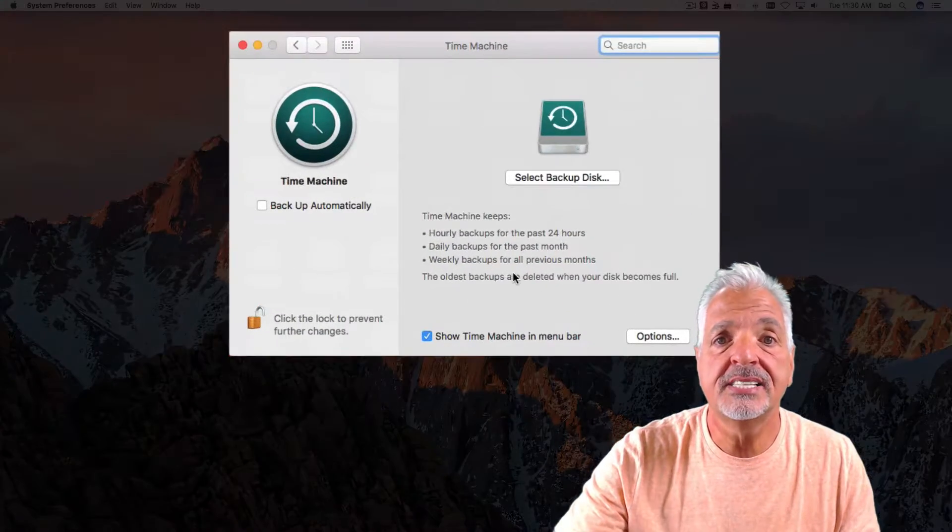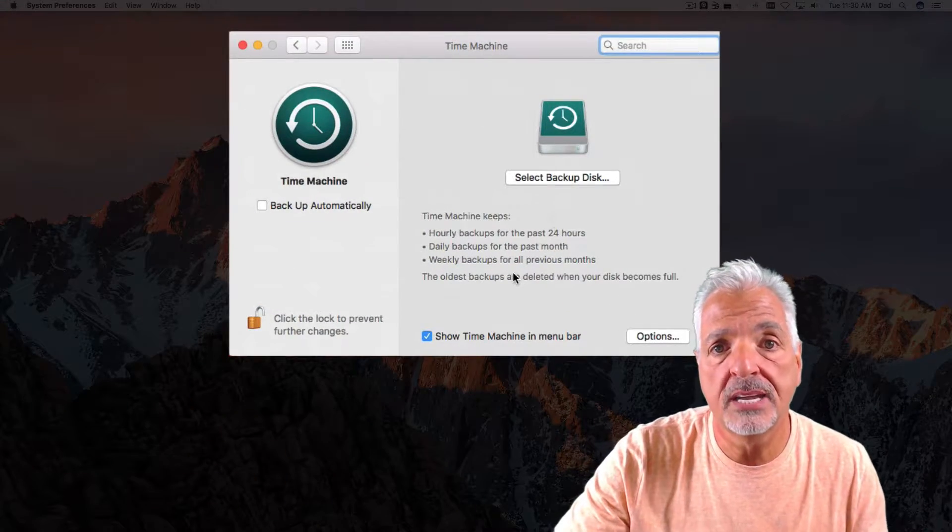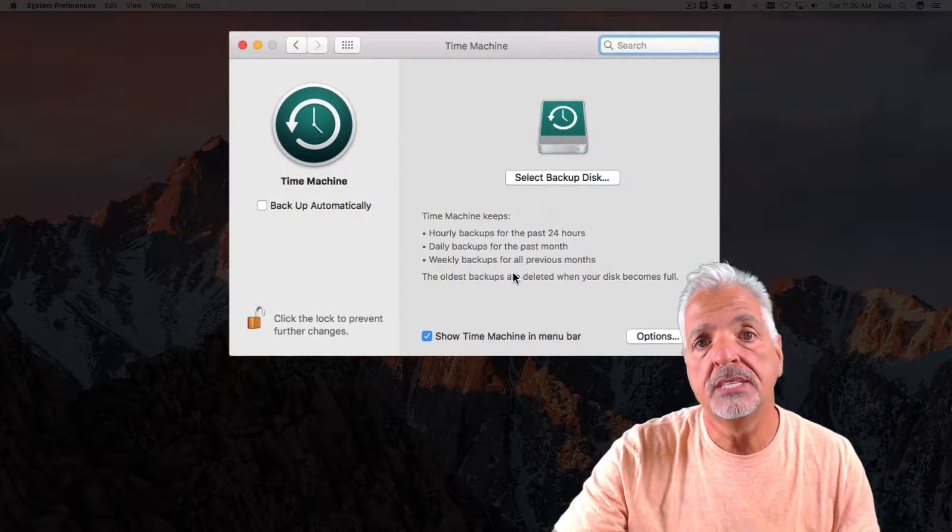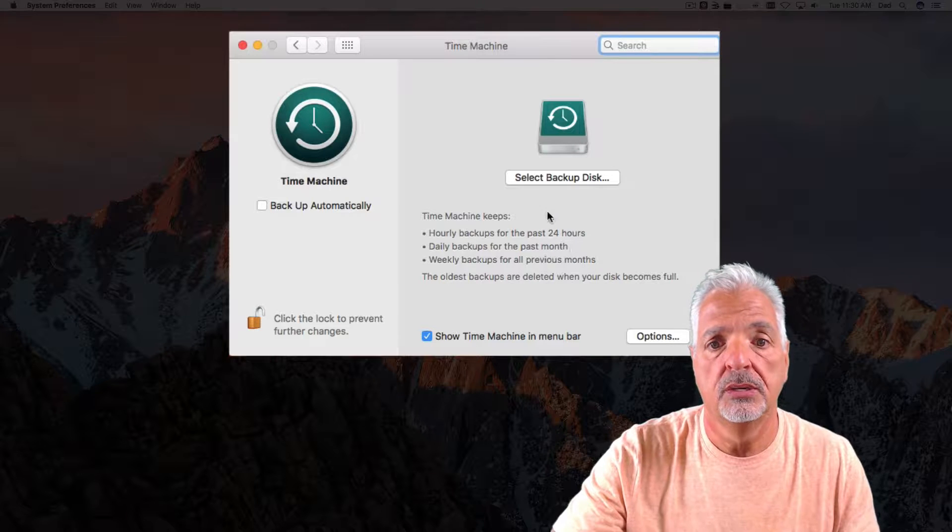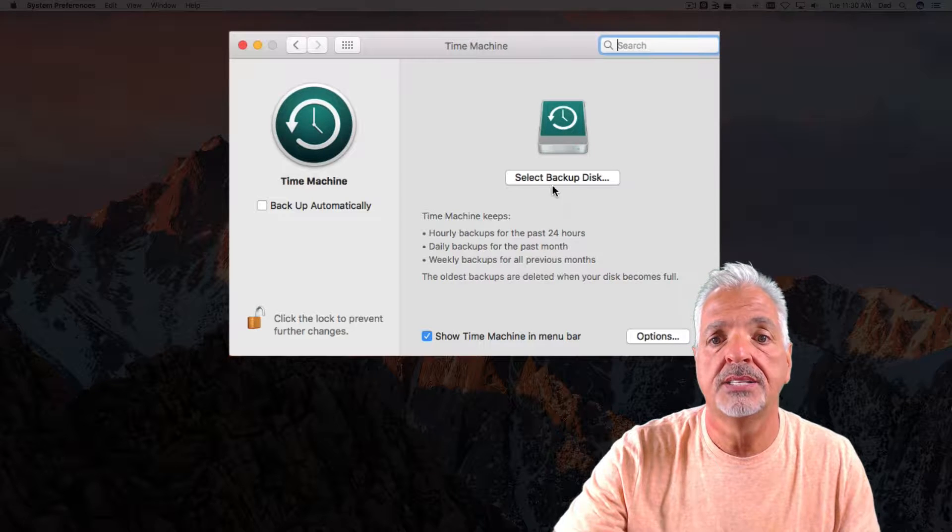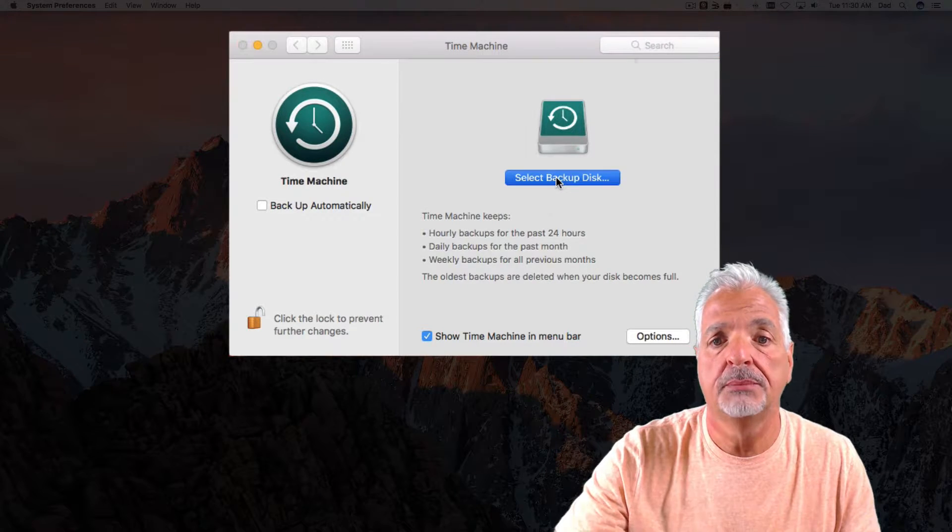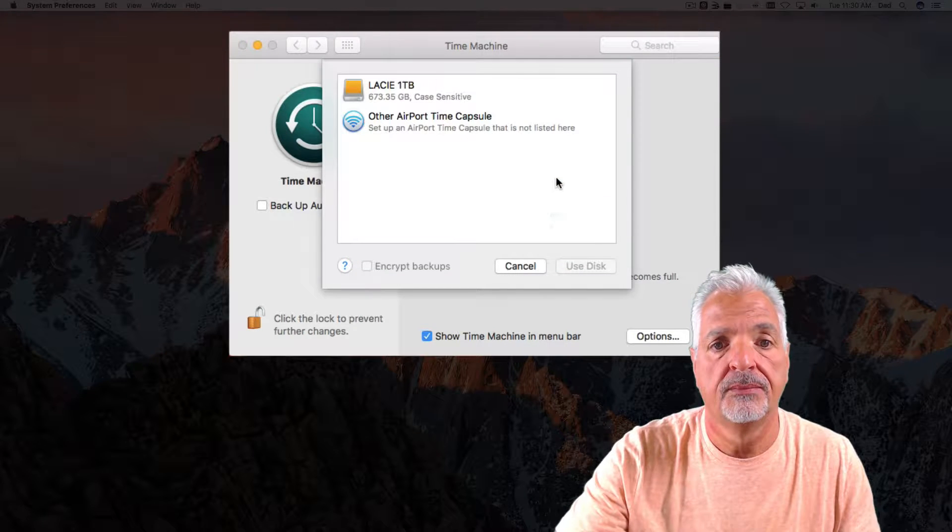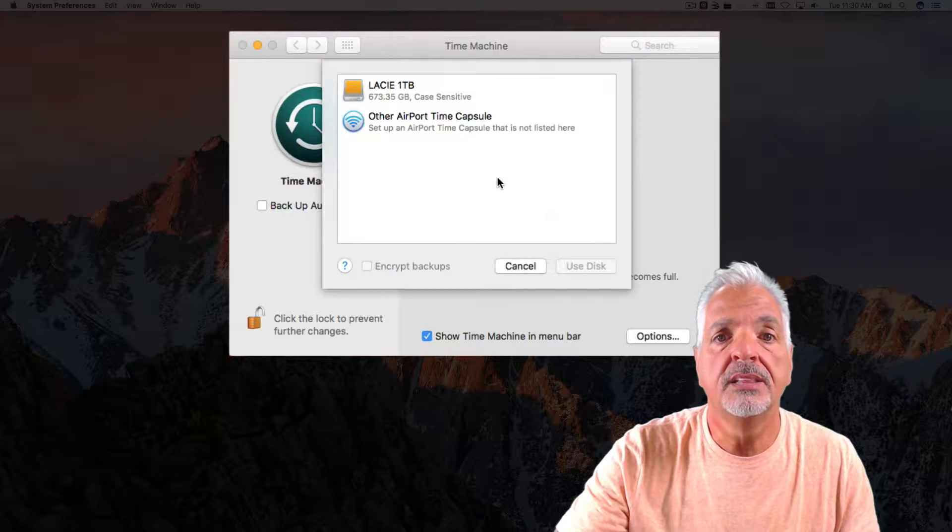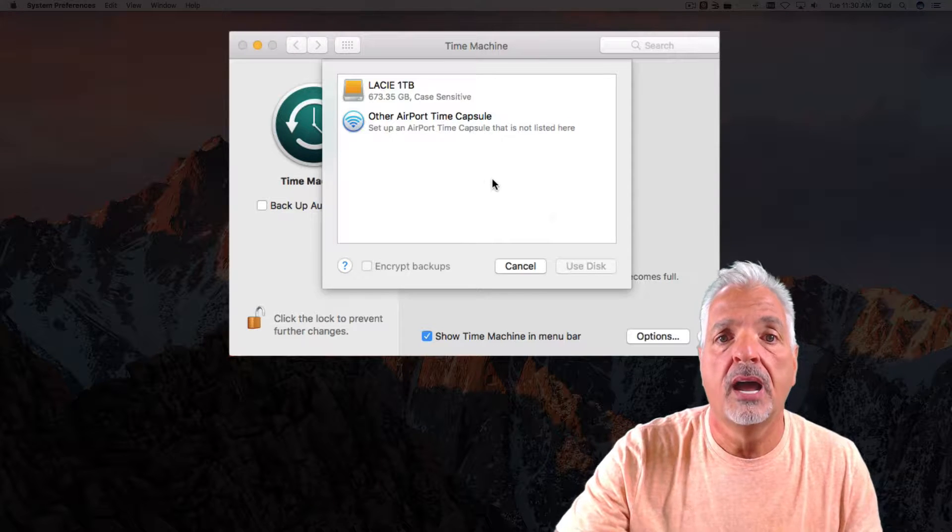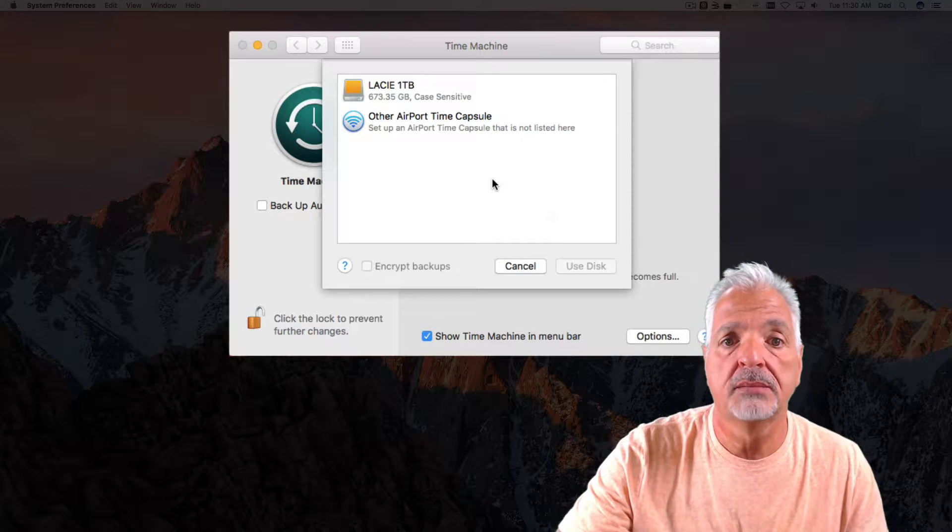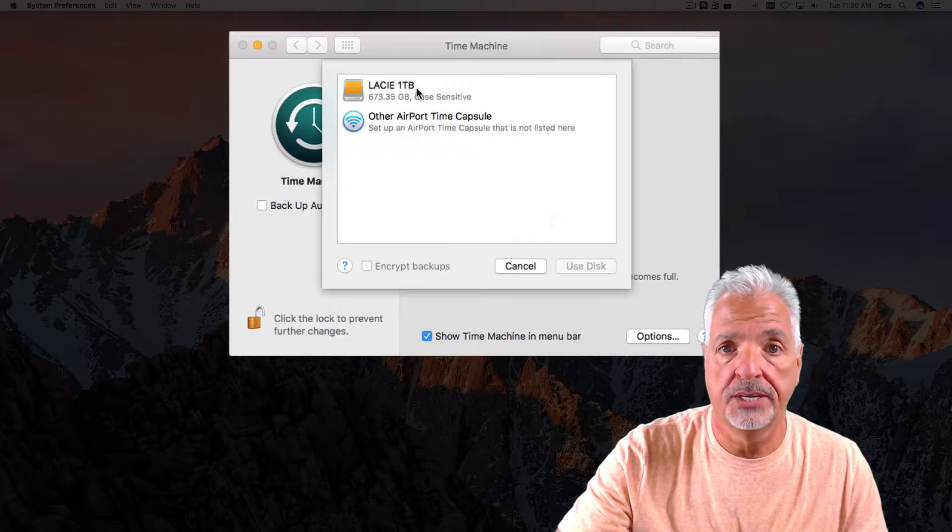The next step is to tell Time Machine what disk you want to backup your data to by clicking on Select Backup Disk. In the list, you should see your drive. I'm going to select my 1TB drive.